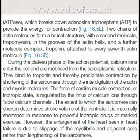During the plateau phase of the action potential, calcium ions enter the cell and are mobilized from the sarcoplasmic reticulum. They bind to troponin and thereby precipitate contraction by shortening of the sarcomere through the interdigitation of the actin and myosin molecules. The force of cardiac muscle contraction, or inotropic state, is regulated by the influx of calcium ions through slow calcium channels.